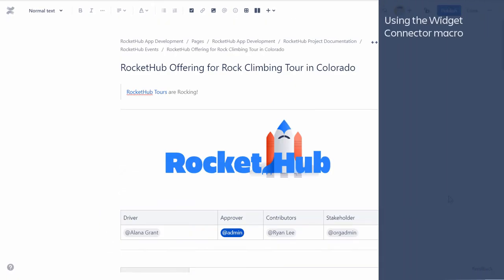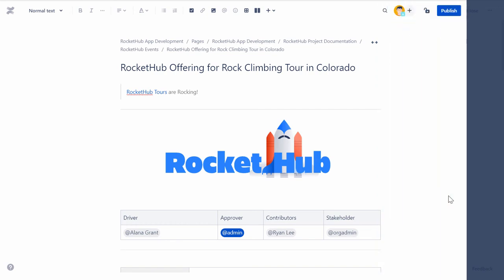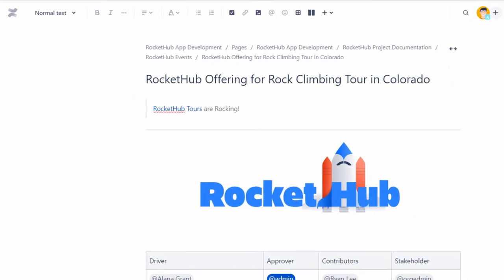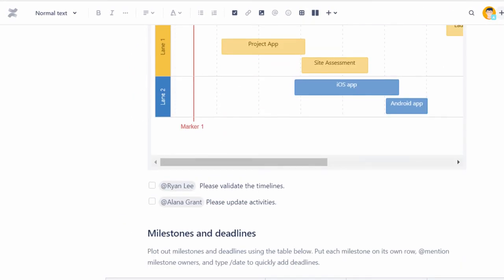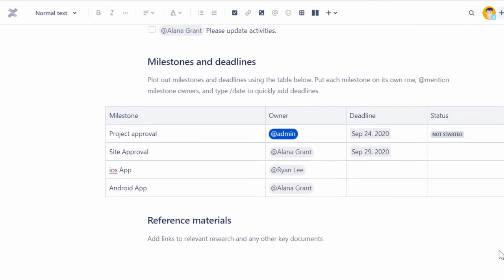Now let's see how to use the Widget Connector macro. You can display live content from YouTube, Vimeo, Flickr, and other sites using the Widget Connector macro.